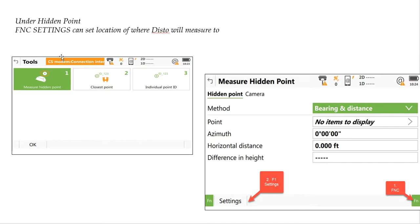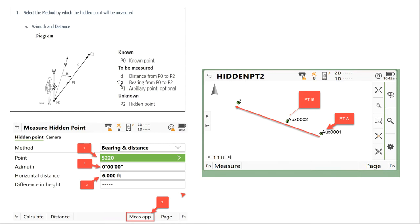The hidden point is hidden. If you go to the measure screen and hit Function Settings, number one is the hidden point. In there, you can hit Function Settings to look at the settings on the hidden point. In this screen, if we're doing the bearing and distance, this is where you pick from the four different methods you want to use. Today we'll go with the bearing and distance option. Here's the schematic of the bearing and distance.